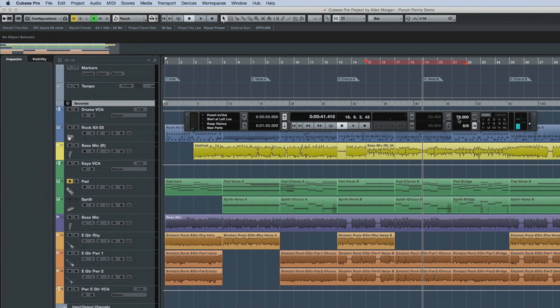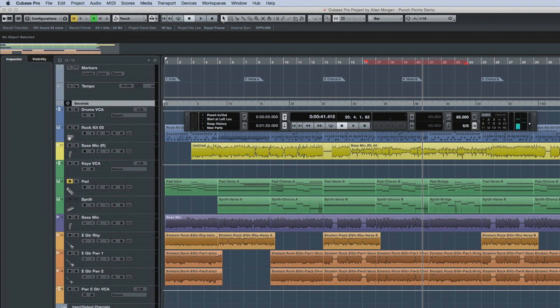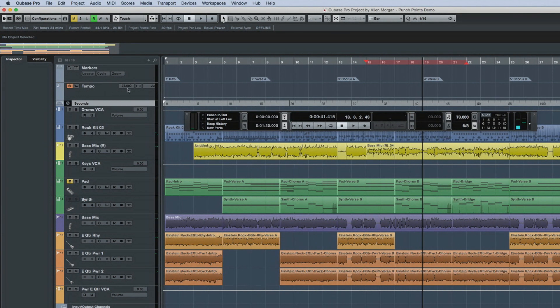Cubase 8.5 now allows you to enter tempo values directly into the transport panel without the need to disable the tempo track first. And if the tempo track is active, it will change to the new value at that point.